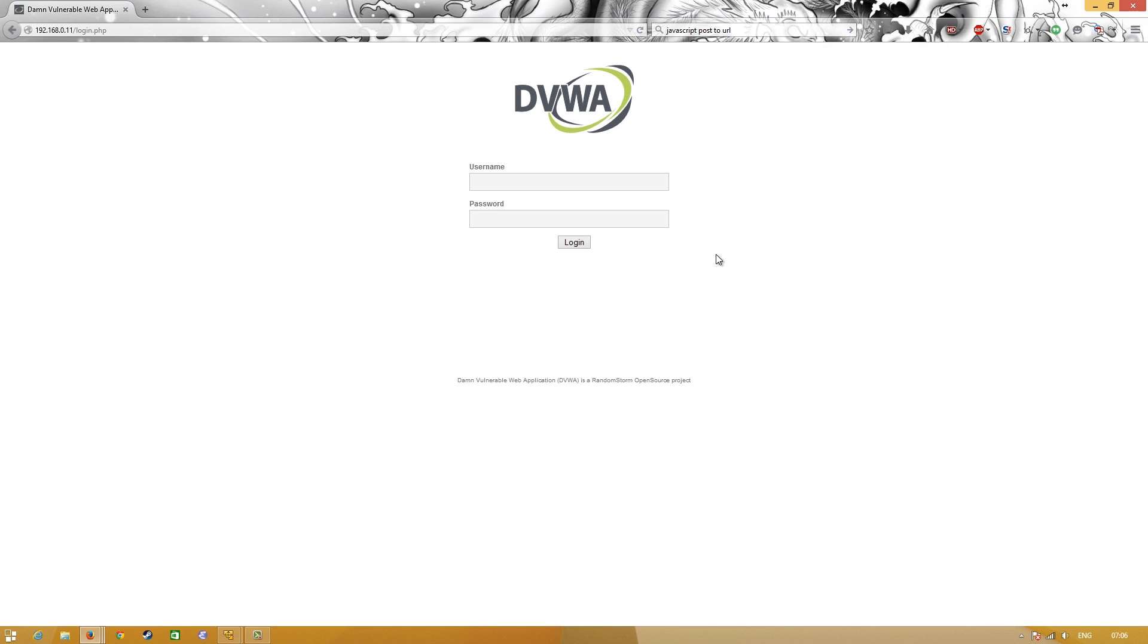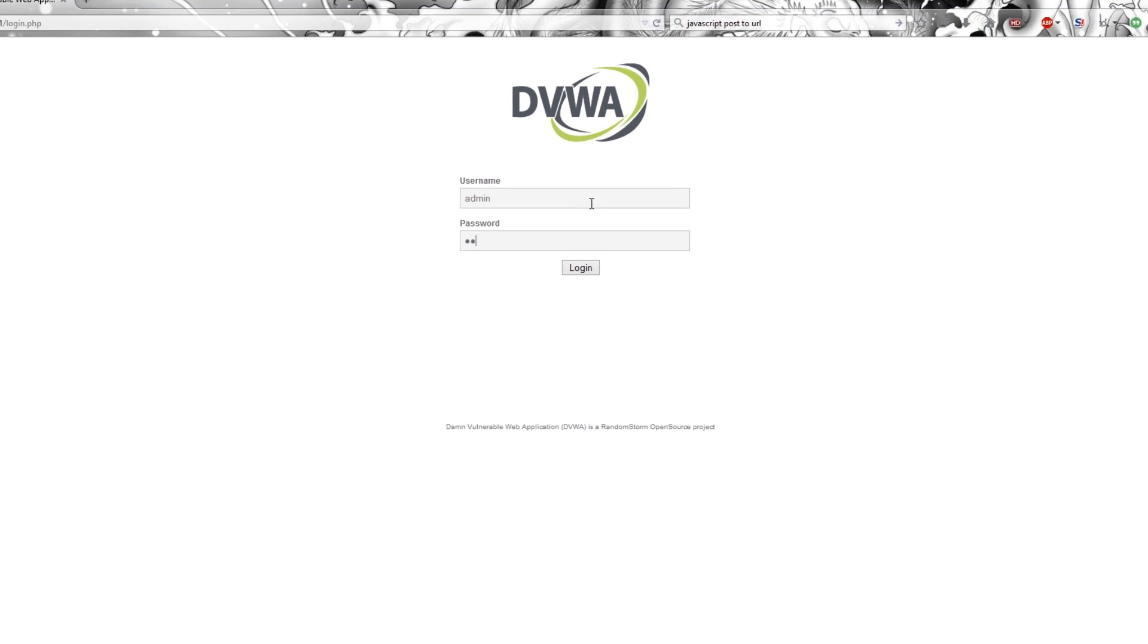So if you've got all of that sorted, let's get into DVWA. To log in, default username and password is admin and password.